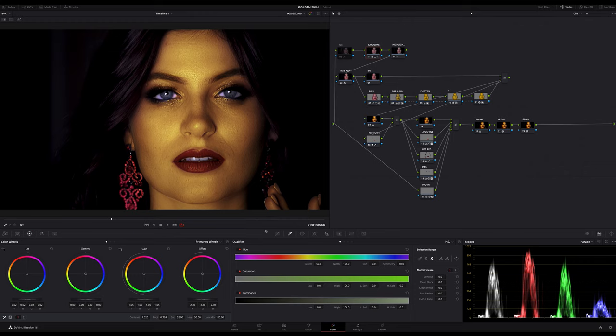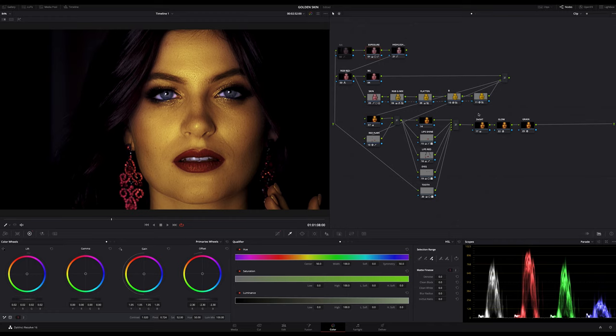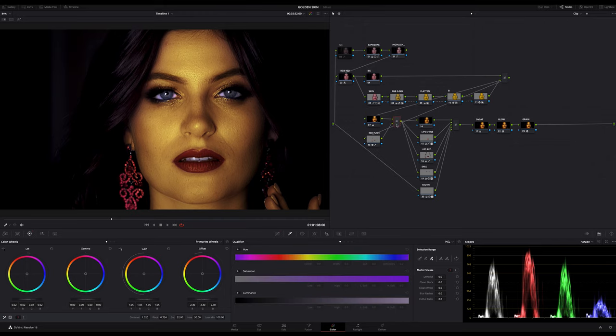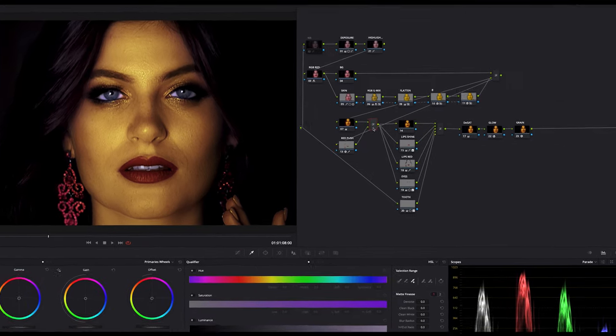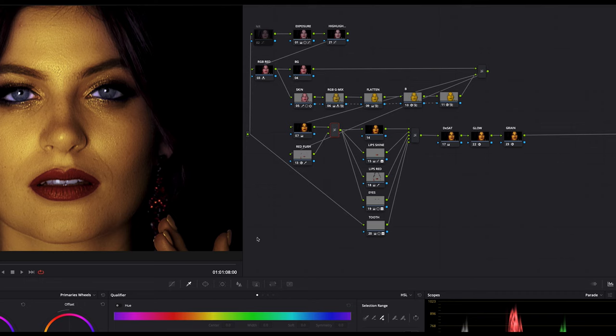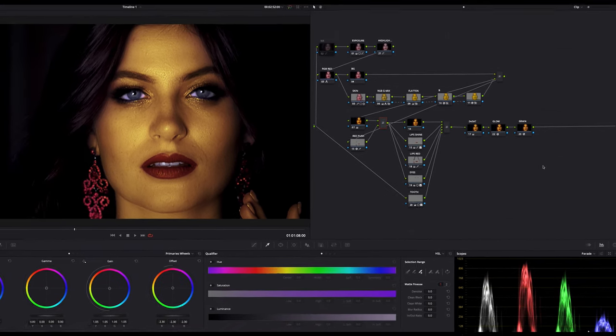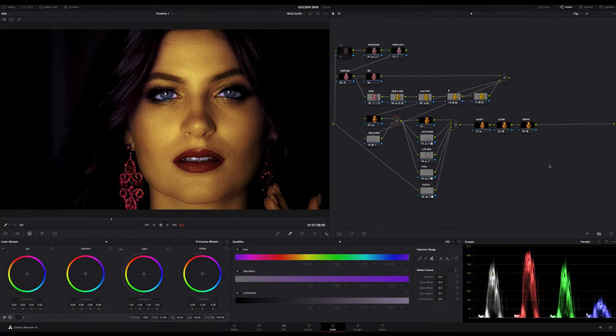This scene inspired me to replicate this golden skin in color grading without Fusion, only using the tools on the color page. Yes, I know this node tree here is very confusing.